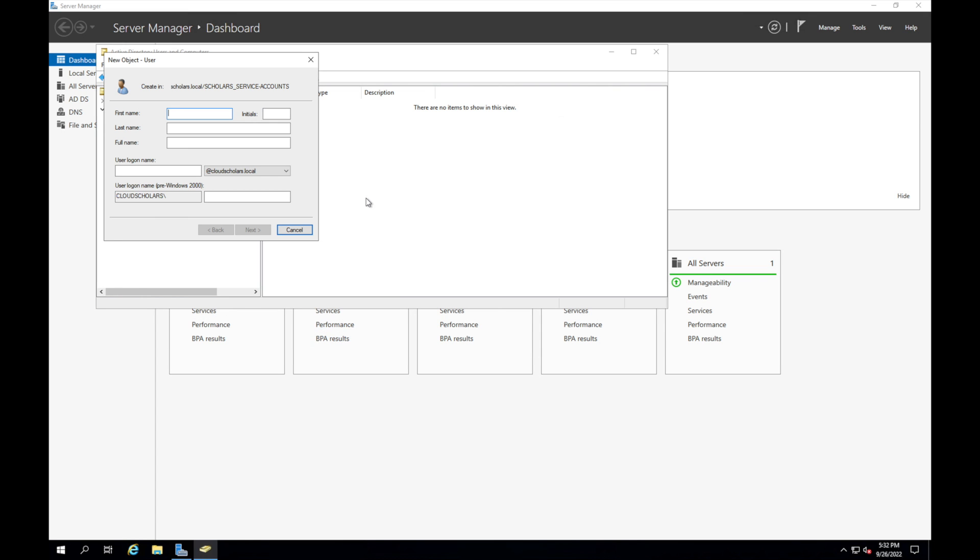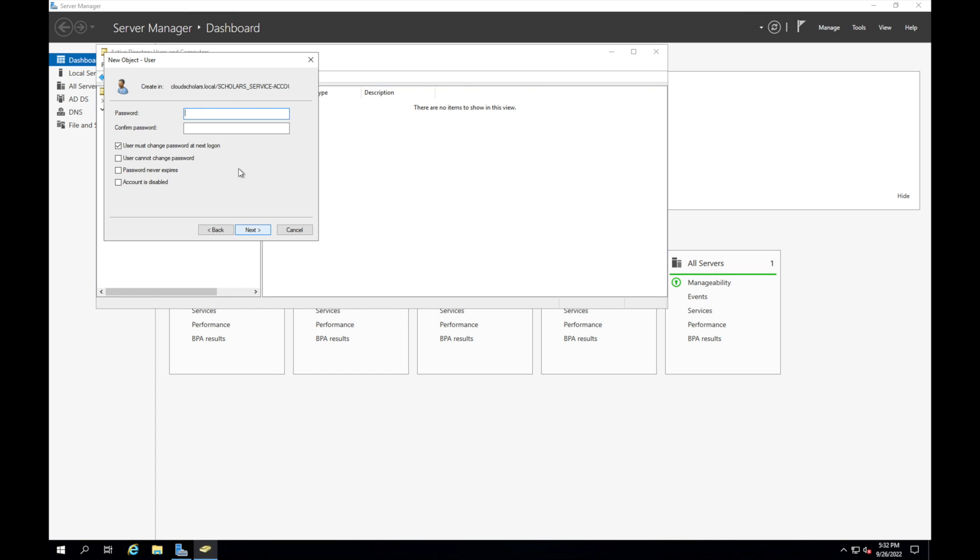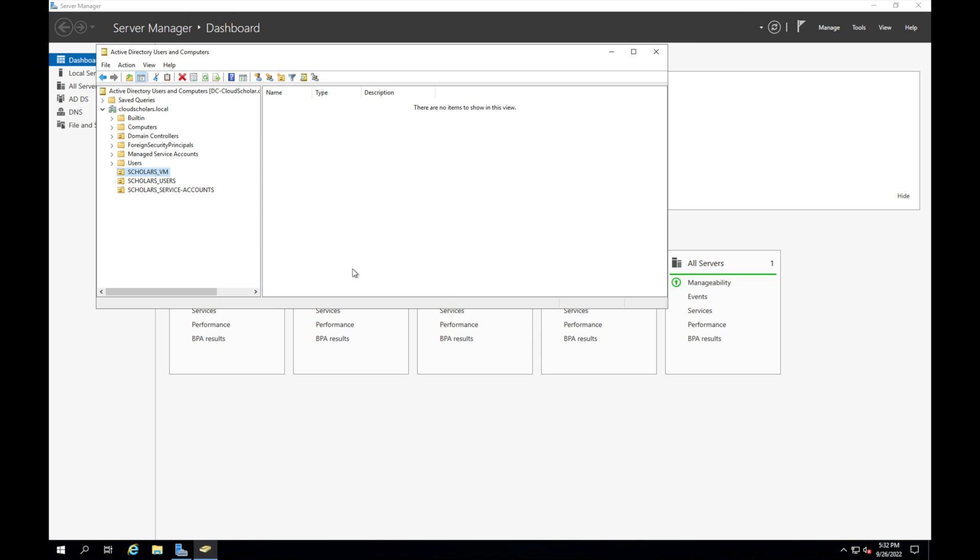Okay so we have VM users, scholars users. So what I'm going to do is I'm going to say new user. On-prem, maybe I'll just call it on-prem sync. Let's do that, on-prem sync, that's fine. So on-prem sync is going to be our account that we're going to use for helping us sync back to the cloud. And we're going to make sure we take this off, I'm going to say password never expires and click finish. And that's pretty much it.